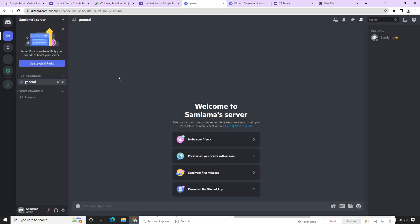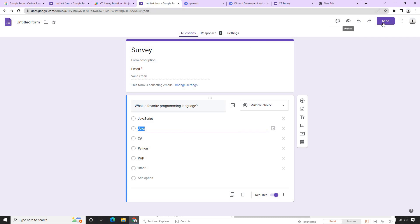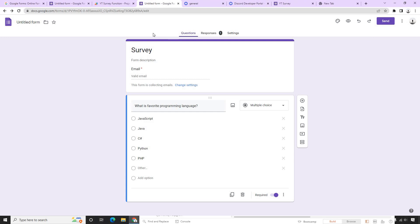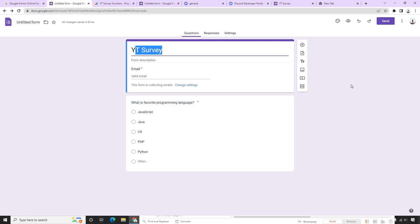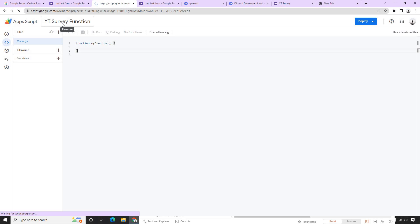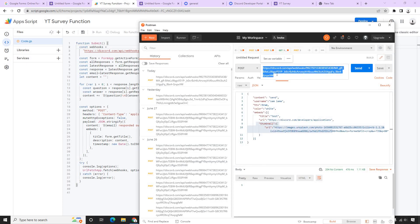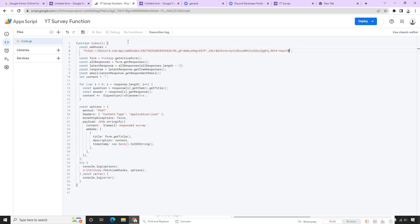This is coming from Postman, but we want to achieve the same from Google App Script. I'll delete this message to have a clean channel. Going back to Google App Script, I have an old script already written, which I'll copy and paste into my new YouTube survey project's App Script. The endpoint we need to provide is the same webhook URL we used in Postman, so I'll copy that and paste it here.